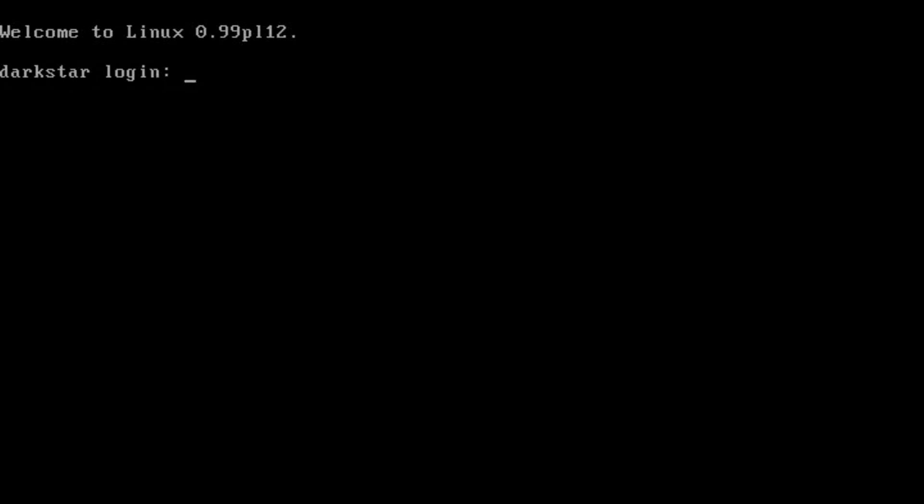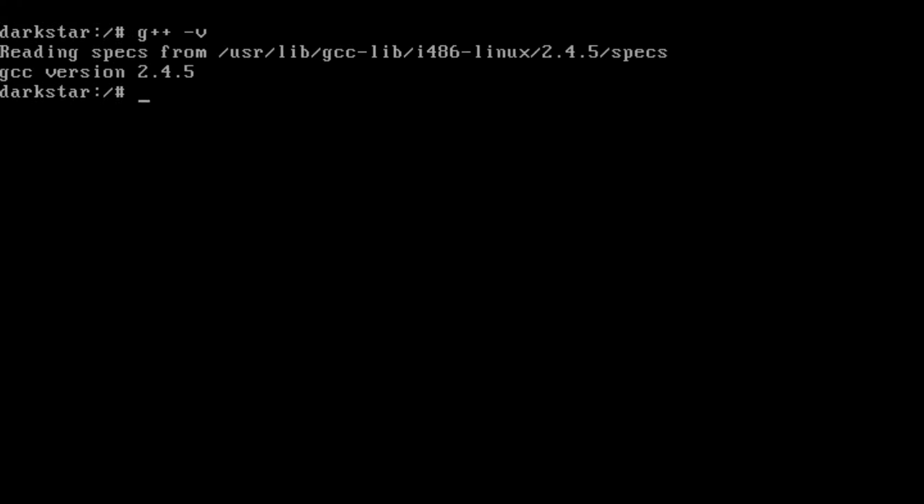So you can see here that I'm actually running Linux kernel 0.99, so it's pre-1.0, and we've got G++ 2.4.5. So we're going to start from here, and we're going to see what we've got.